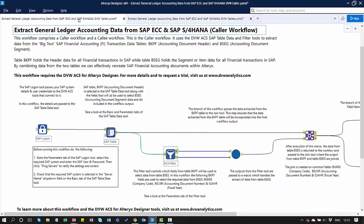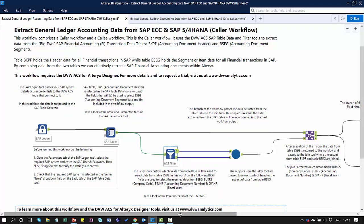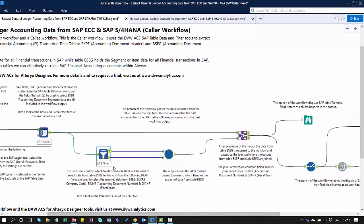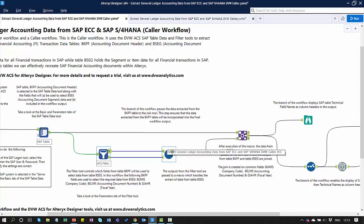Once data goes through the filter, it's processed within the callee workflow via the macro, and we get the data coming out of that secondary workflow into the Alteryx Join Tool. Here we're going to combine the data from the header table, the BKPF table, and the item table, the BSEG table.